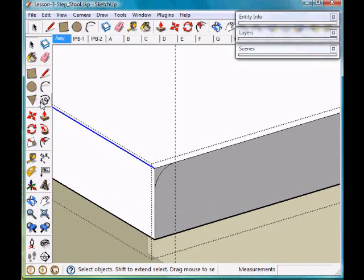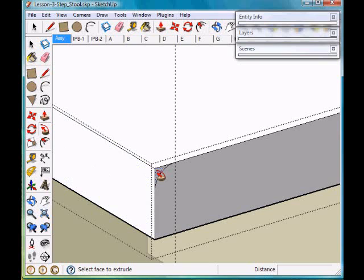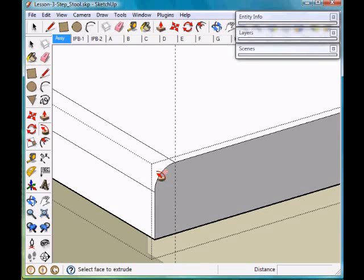We're going to zoom in on that again. I'm going to click on the follow me tool and then click on that surface.